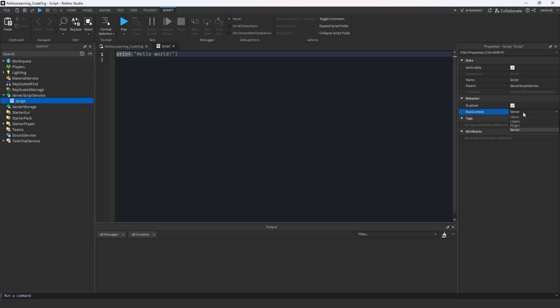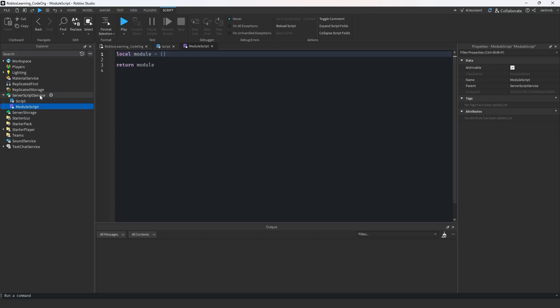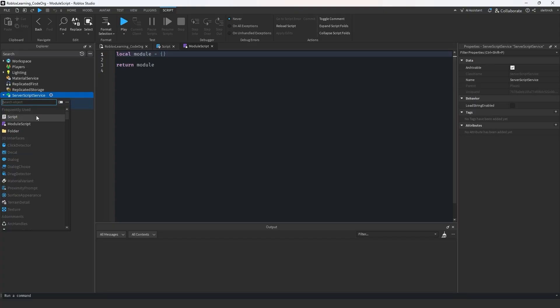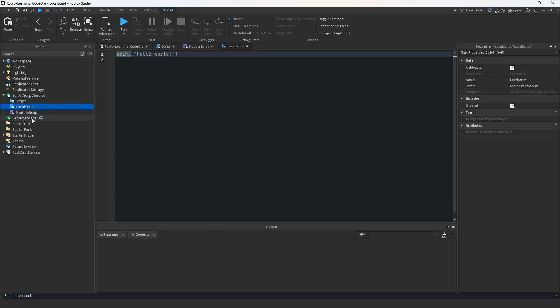Generally, there are three different types of scripts. Server scripts, client scripts, and module scripts. Server scripts can run on the server, client scripts will run on the client, and module scripts can be imported and used on either.